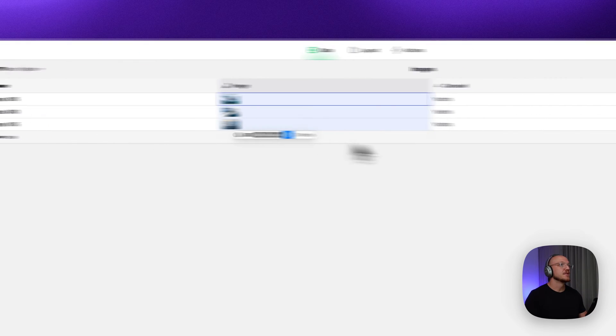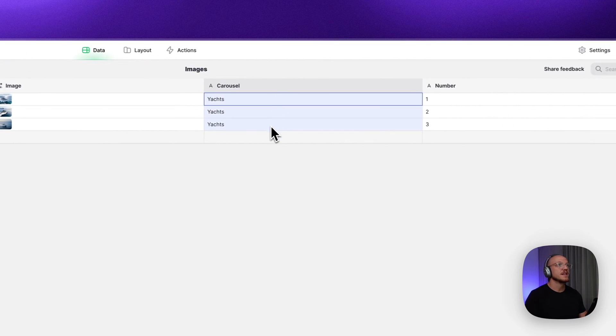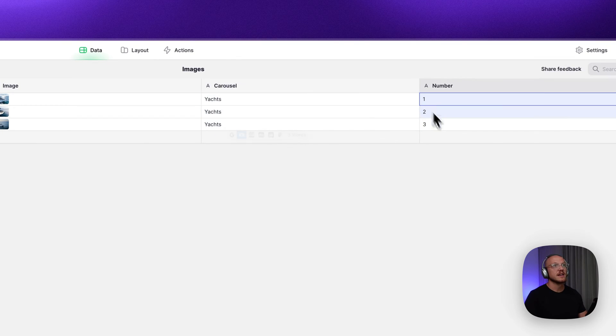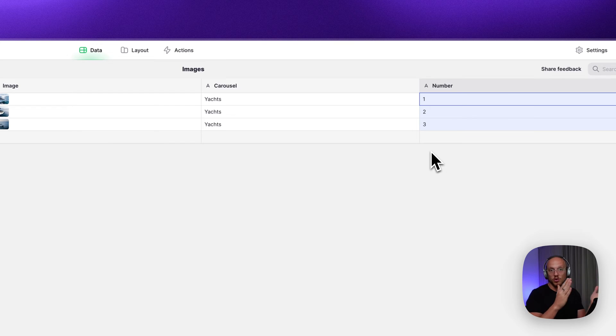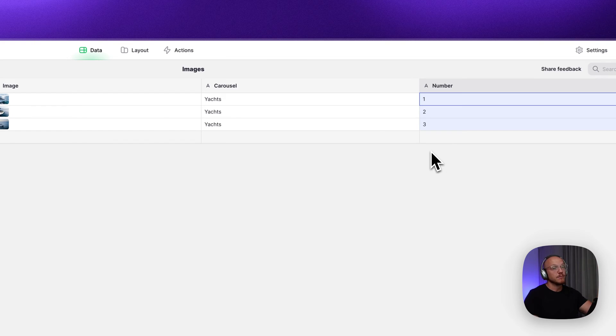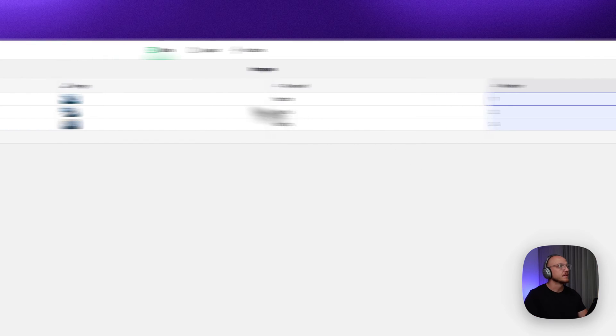The image itself, the carousel that you want to put it on. In this case, it's the yachts. And then the slide number. This is in case you want to order the slides in a particular order. And you can just manually put that in, or you can do it automatically.